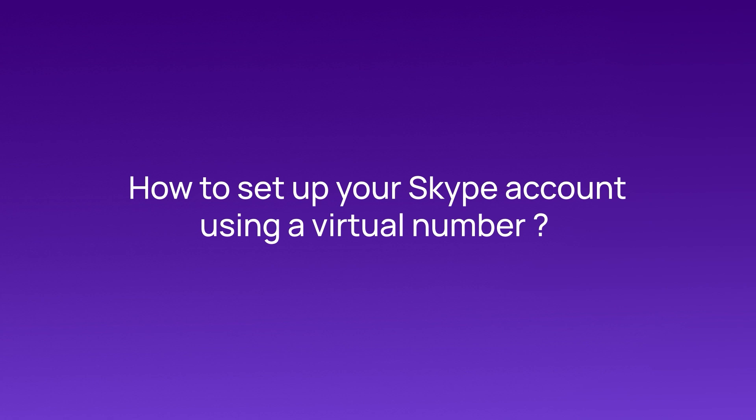In this video, we'll show you how to set up your Skype account using a virtual number, so you can stay connected without giving up your private info. Here's how to do it.